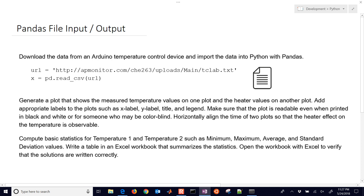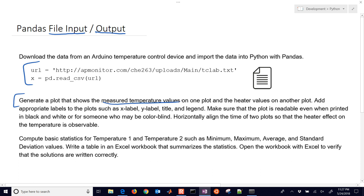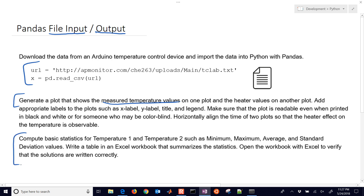This is an introduction to pandas and how to do some basic data analysis. We're going to use file input to get our data into the pandas DataFrame environment and then output to Excel. We'll get data from a URL, use pandas to read the CSV file, generate a plot from the measured temperature and heater values, compute basic statistics like minimum, maximum, average, and standard deviation, and write a summary table to an Excel workbook.